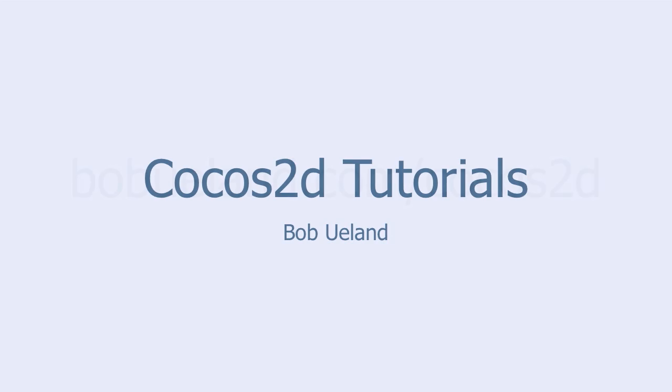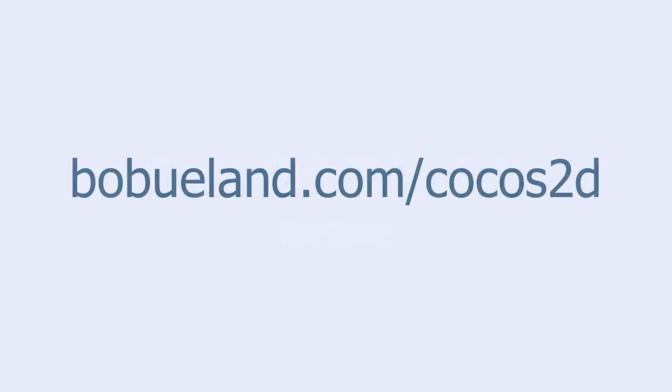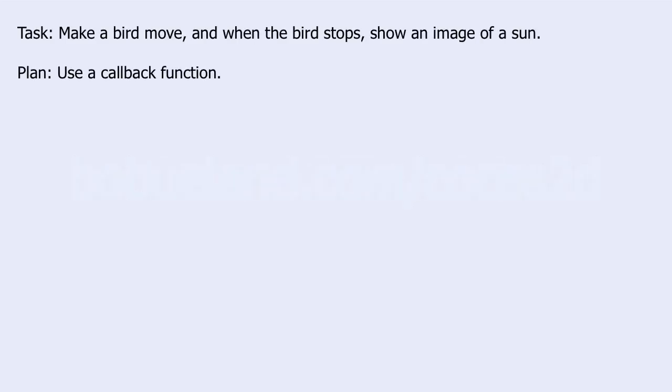For more information go to bobyuland.com slash Cocos2D. Our task in this tutorial is to make a bird move and when the bird stops show an image of a sun. Our plan is to use a callback function.